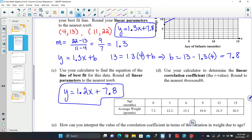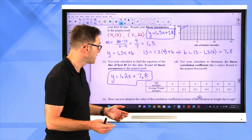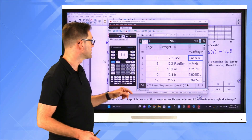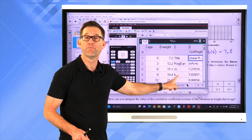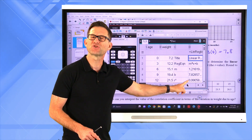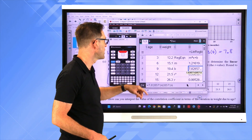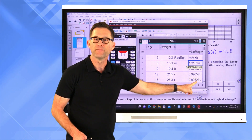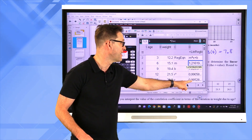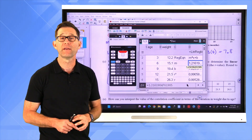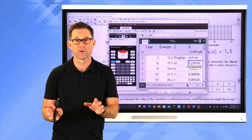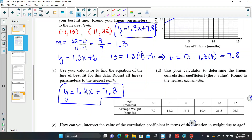Letter D: Use your calculator to determine the linear correlation coefficient — the r value — rounded to the nearest thousandth. On the TI Nspire, the output already shows r² and the r value. The r value is 0.995 rounded to the nearest thousandth. So r = 0.995.